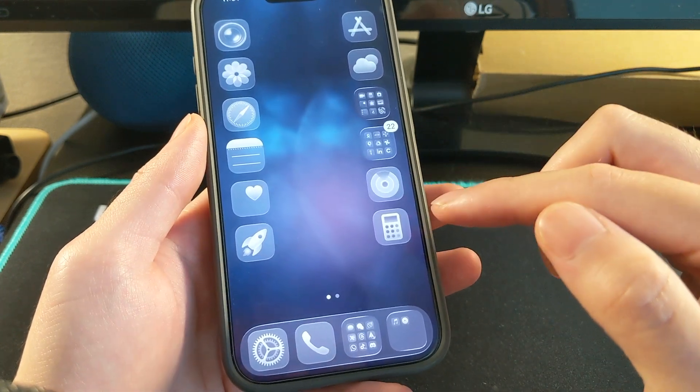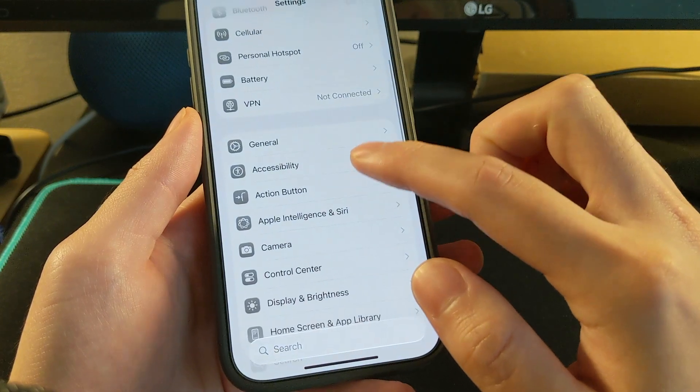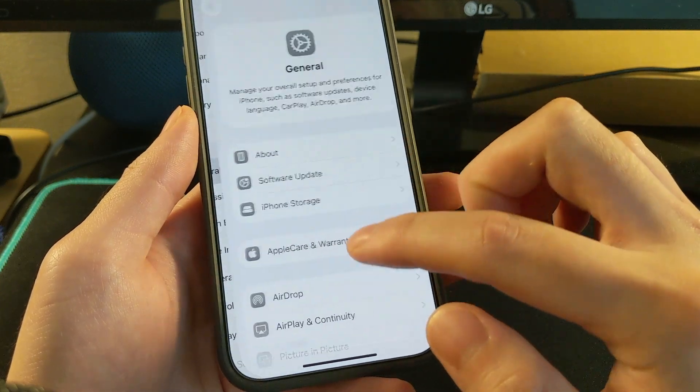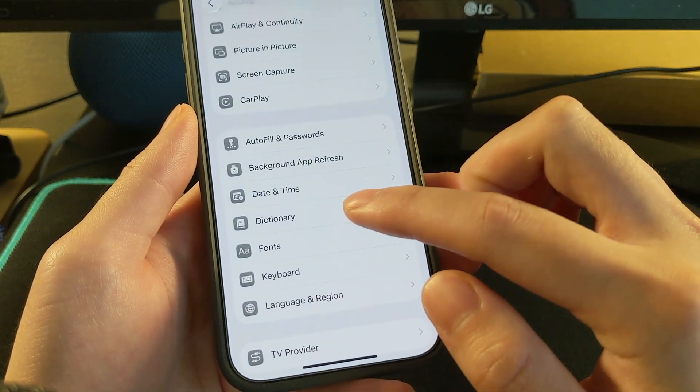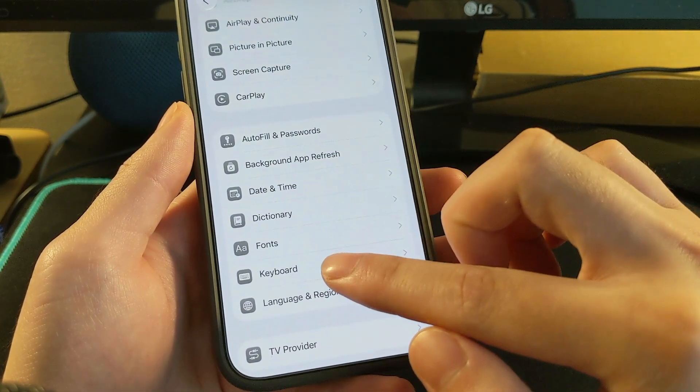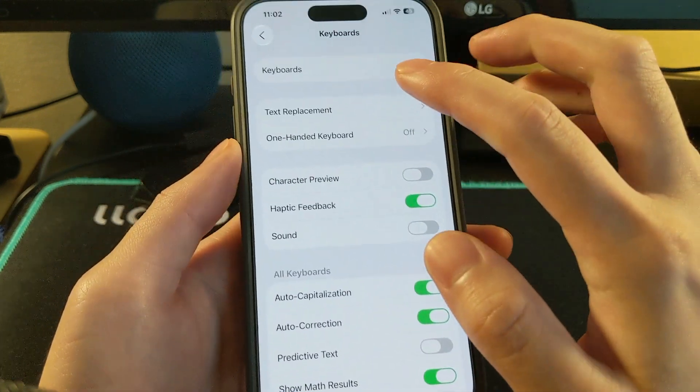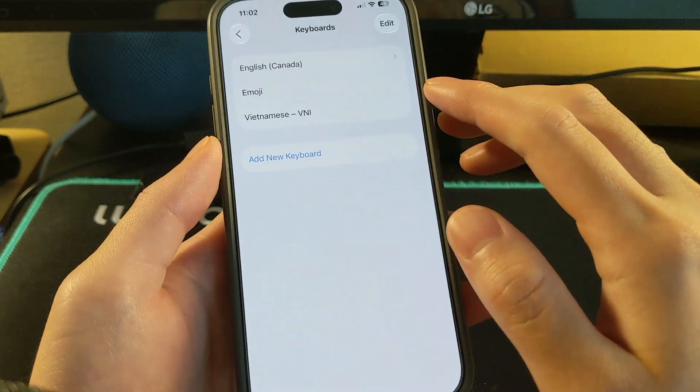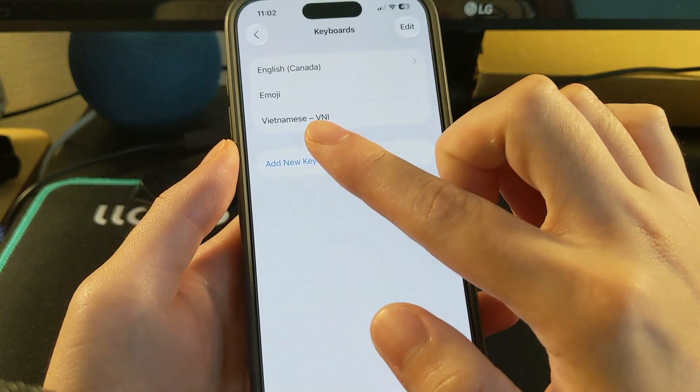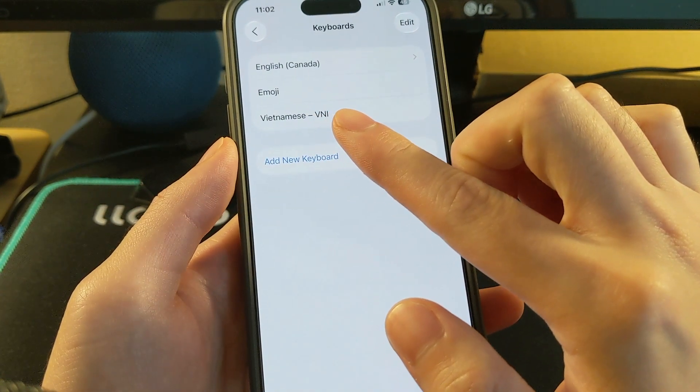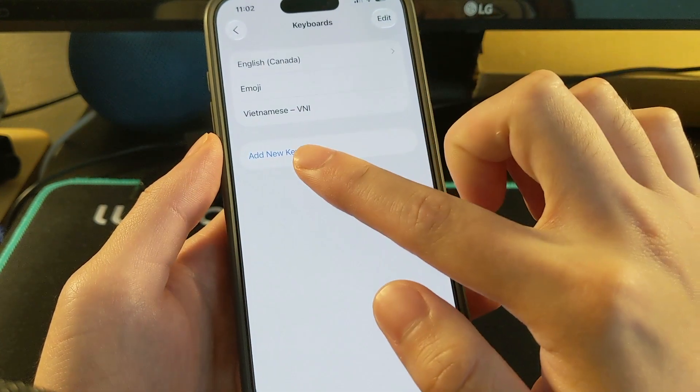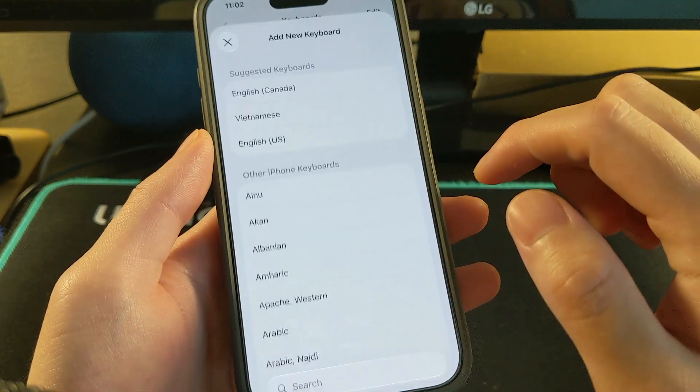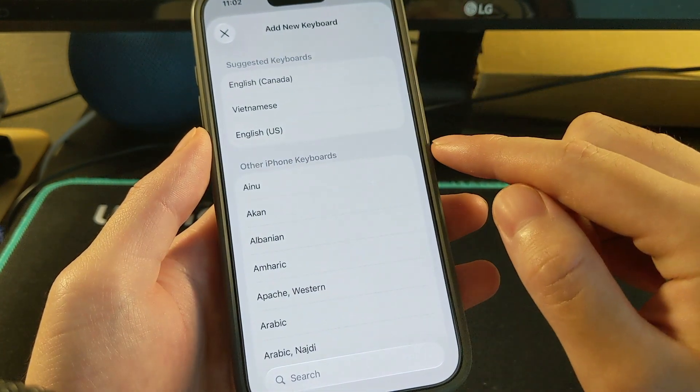To get that keyboard, go to Settings, General, and then go to Keyboard, Keyboards. I already have the Vietnamese keyboard right here, but all you want to do is add new keyboard if you don't have that keyboard already.